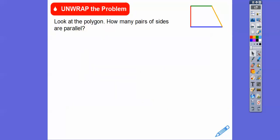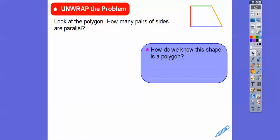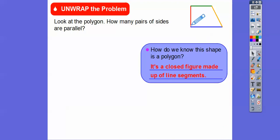Here's a polygon that we'll use over and over throughout this short lesson. So how many pairs of sides are parallel? Remember, pairs come in twos. So how do we know this shape is a polygon? Polygons are closed figures that are just made up of line segments. All the sides — there's no curvature to this — so all the sides are line segments. That's why it's called a polygon.